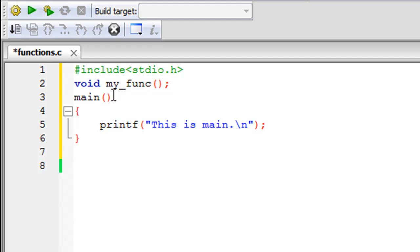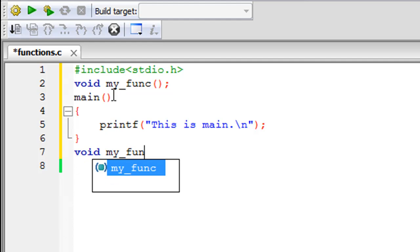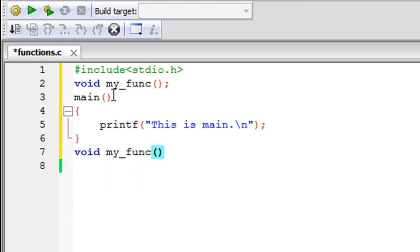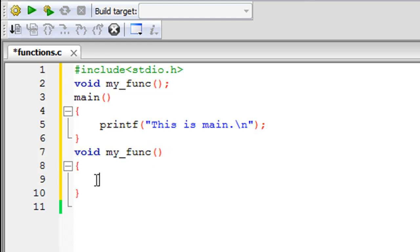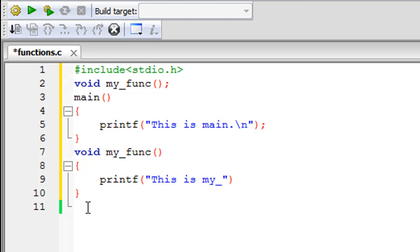Outside the body of main I'm going to define the function my_func. By function definition, you specify the lines of code that have to be executed when the function is called or invoked. Again you type in the return type void, the name my_func, and the set of parentheses kept the same as in the declaration — but here you don't put a semicolon. Instead, you type in the executable statements within curly braces. This function will have just one printf statement displaying 'this is my func'.